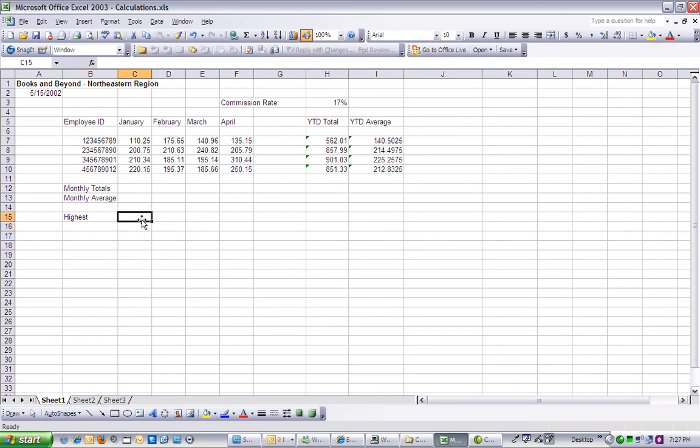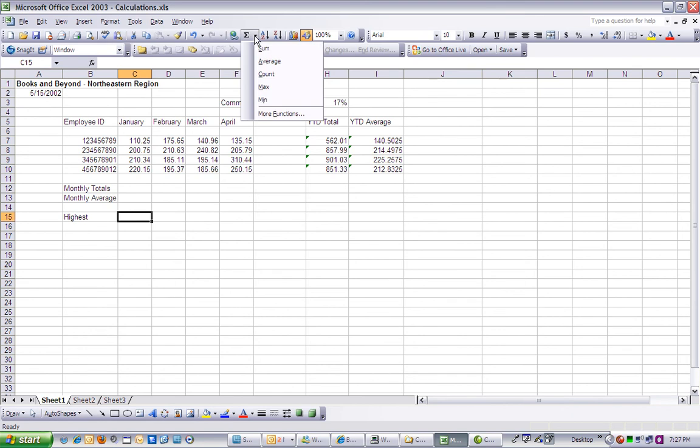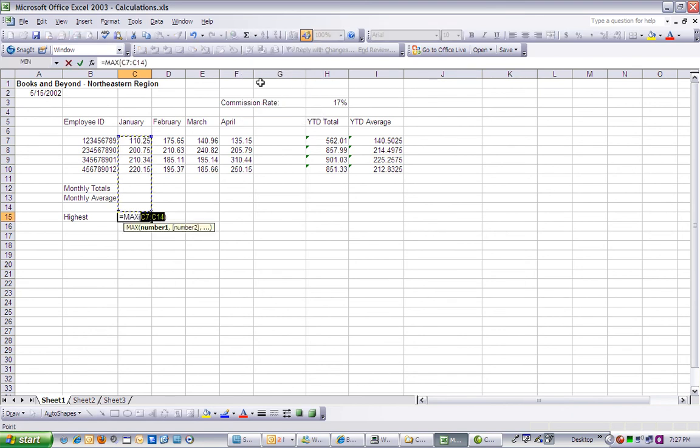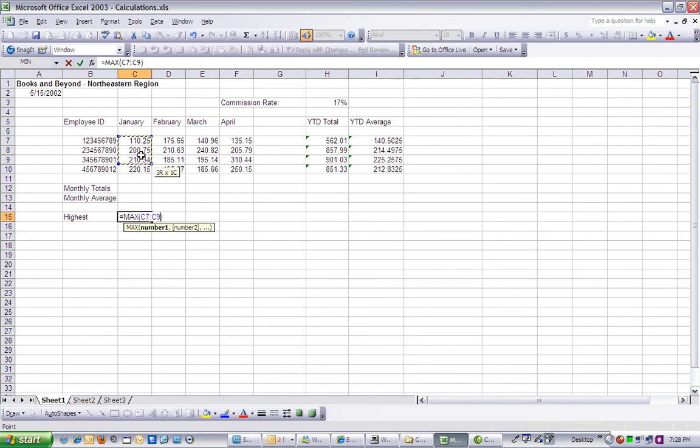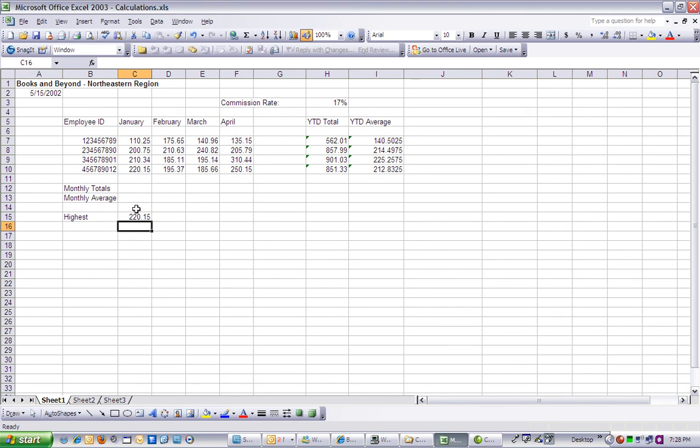Select cell C15, then click the drop-down arrow next to the AutoSum button. Select Max for Maximum, and drag a selection marquee around cells C7, C8, C9, and C10, and press Enter.